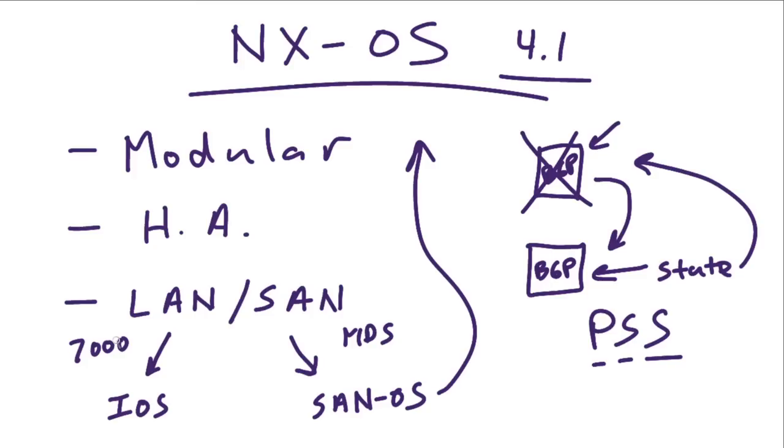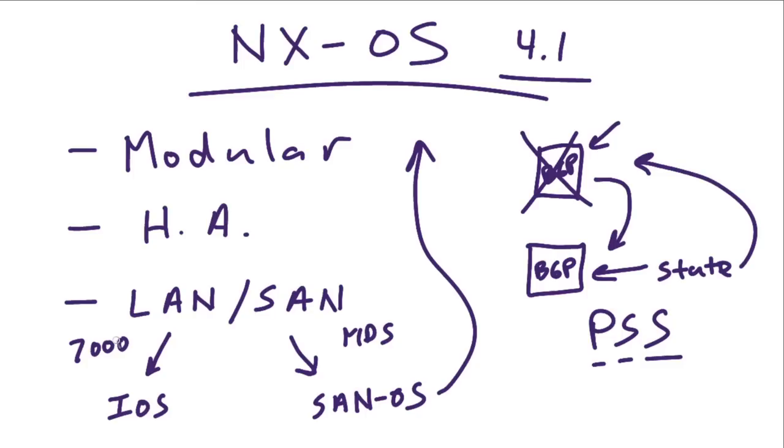Now in our CCNA data center and CCNP data center training classes here at CBT Nuggets, we run you through the paces of this next generation operating system. In this micro nugget, I thought I'd just give you a glimpse and show you some really cool features, just enough to get you excited. Let's jump in, roll up our sleeves, and log in to the NX-OS.